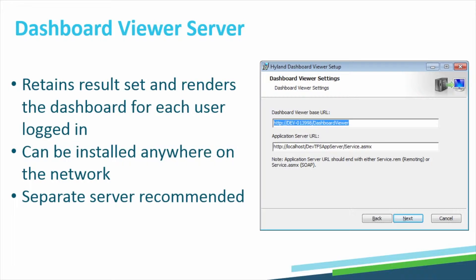It can be located anywhere on the network and is installed using a simple installer, just like any other OnBase server.